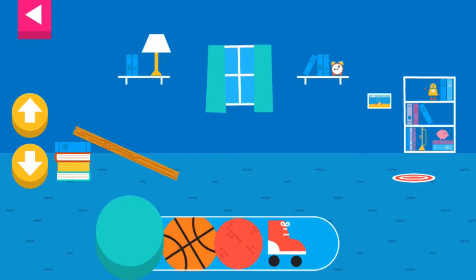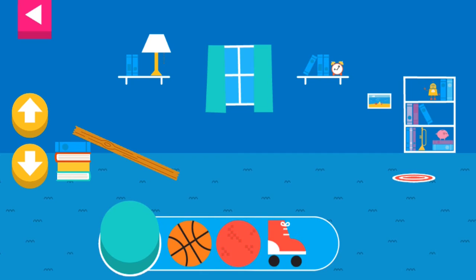Let's aim for the target. Use the ramp to get the object on the target. Use the arrows to make the ramp steeper or flatter to help the object roll. Tap an object to move it to the top of the ramp.